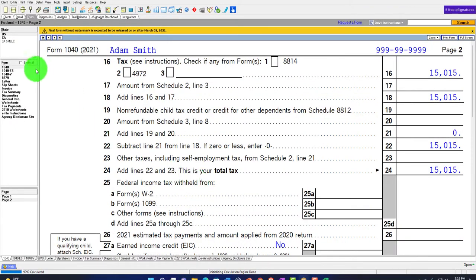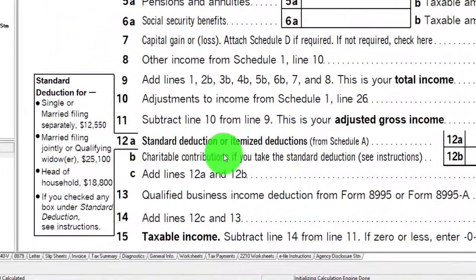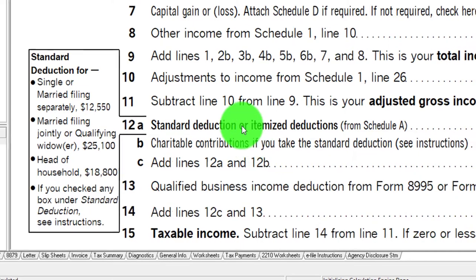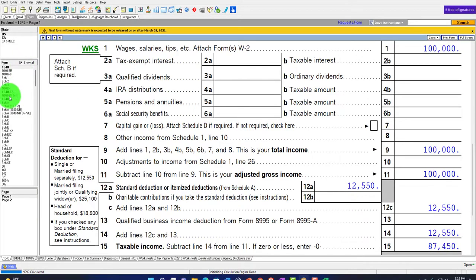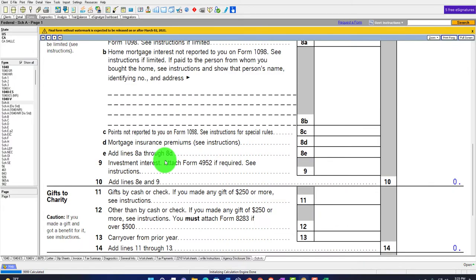Back to the tax return. We're going up to page 1 - focused on the standard deduction or itemized deduction. First, we're going to take a look at one of those unusual kind of circumstances. Let's open this up and go to Schedule A.